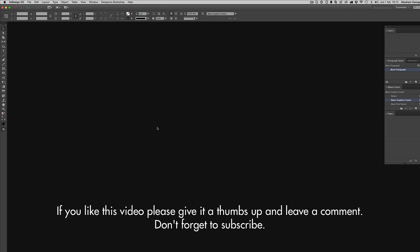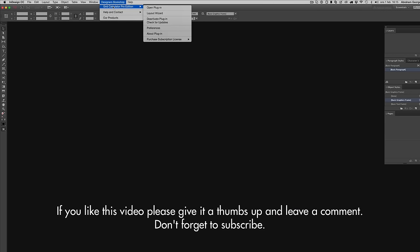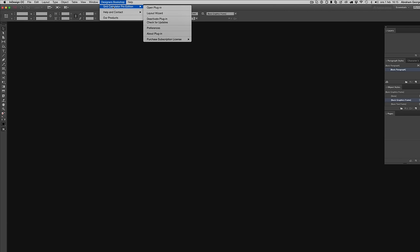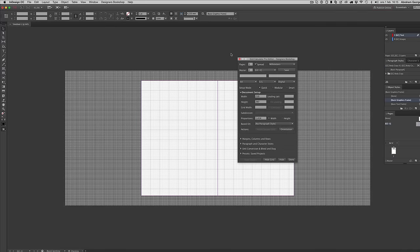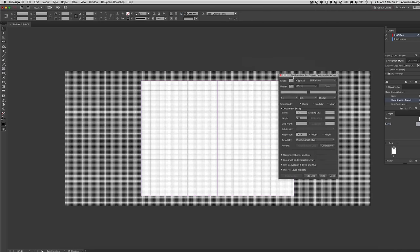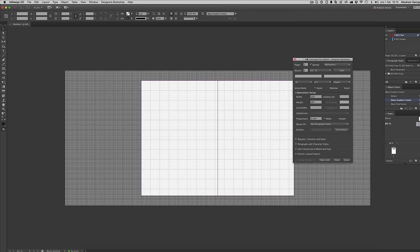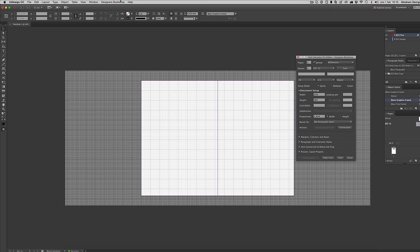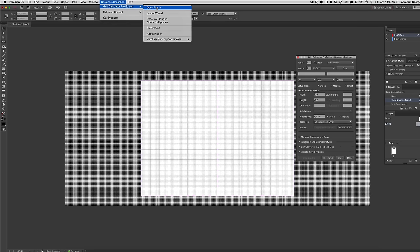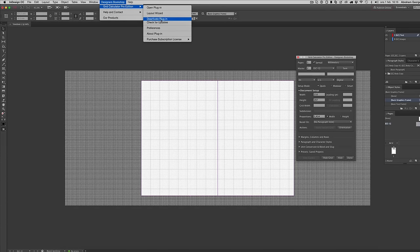Let's start from the beginning, showing this to somebody that's never seen Grid Calculator Pro. When you install the plugin you're going to get a menu here, and you can simply go here and select activate plugin.